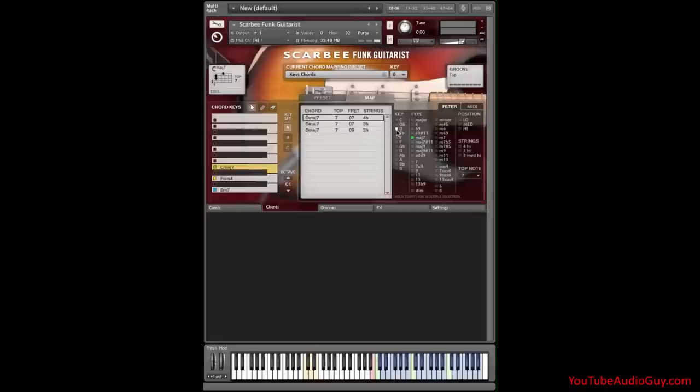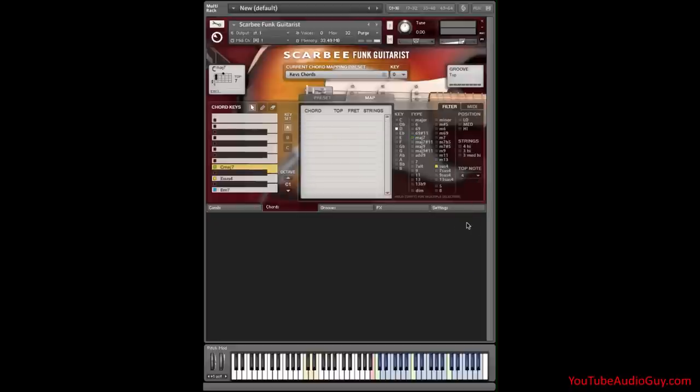Next, D suspended four. D, so that's four with a four on top. I want this one, and I'll put it here.